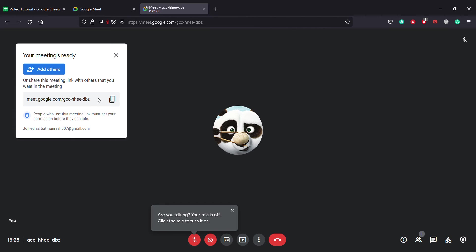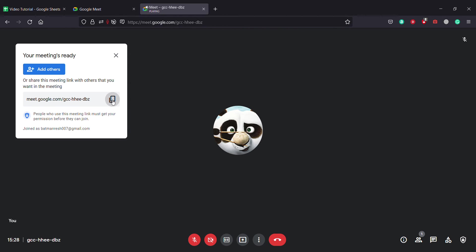Right here is the link that you need to send to your friends or your family to join in the meeting. After you click on this, the link is copied and you can send to anyone via text messages, Messenger, WhatsApp, and many more.